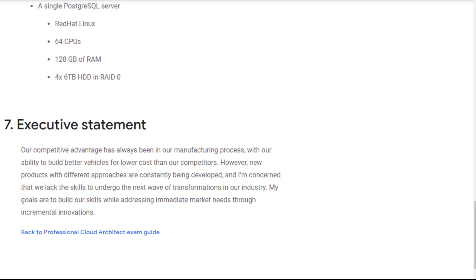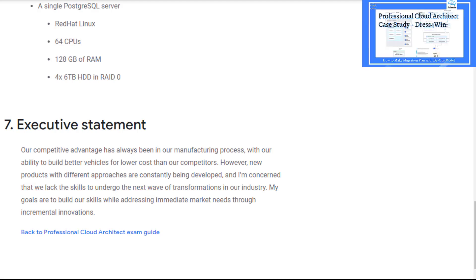This relates to the culture change during public cloud adoption, such as how to change the management team's mindset and what kind of training plan is needed so the team is ready for public cloud adoption. Those should be included in the migration plan. Please check my previous video on the Dress4Win case study on how to make a migration plan and how to move towards the DevOps model.